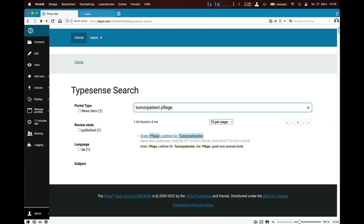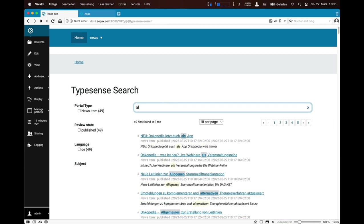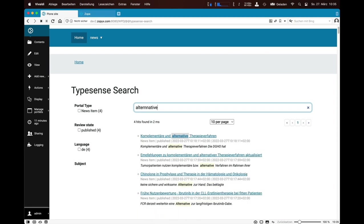TypeSense also handles typos or spelling mistakes very well, to a certain degree. You can also search for search terms in the singular or plural form. This gives a better user experience and users will be enabled to find the information they are searching for at their fingertips.